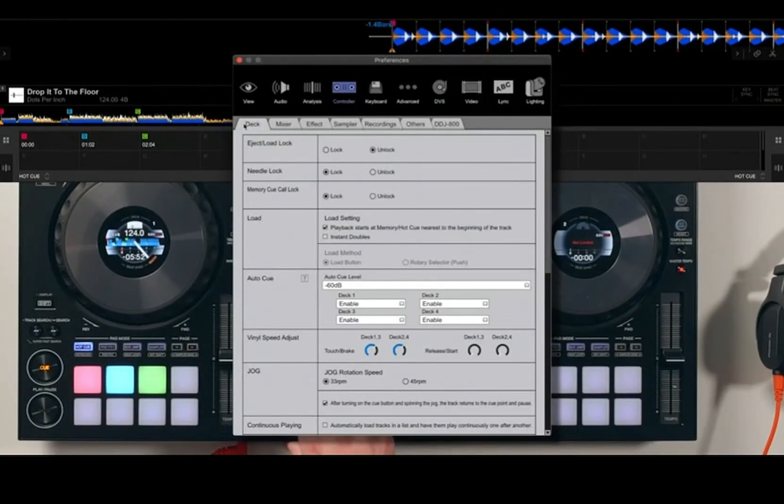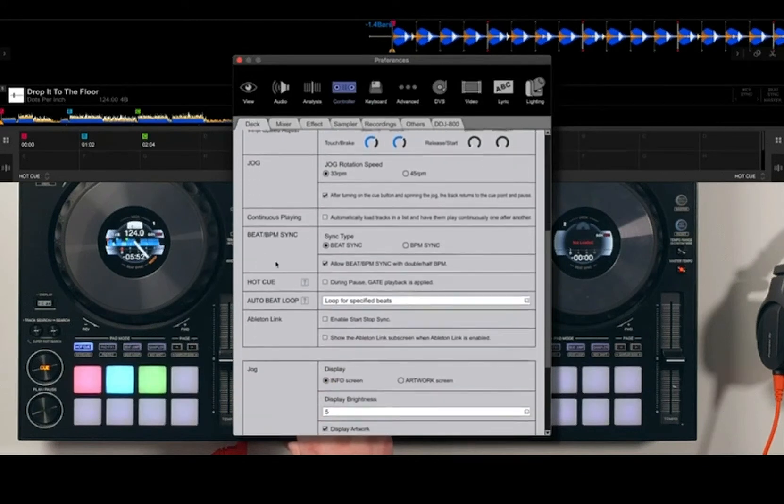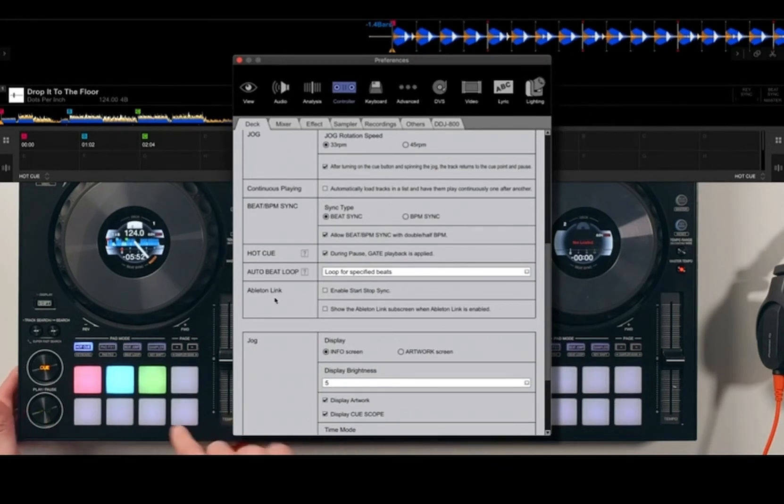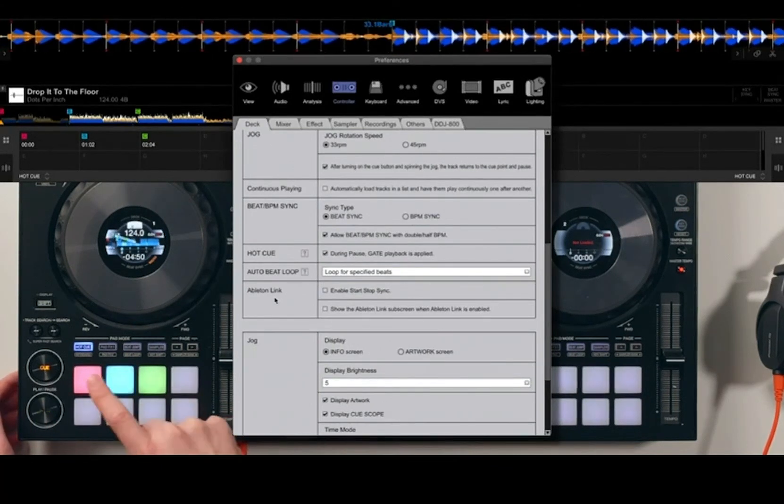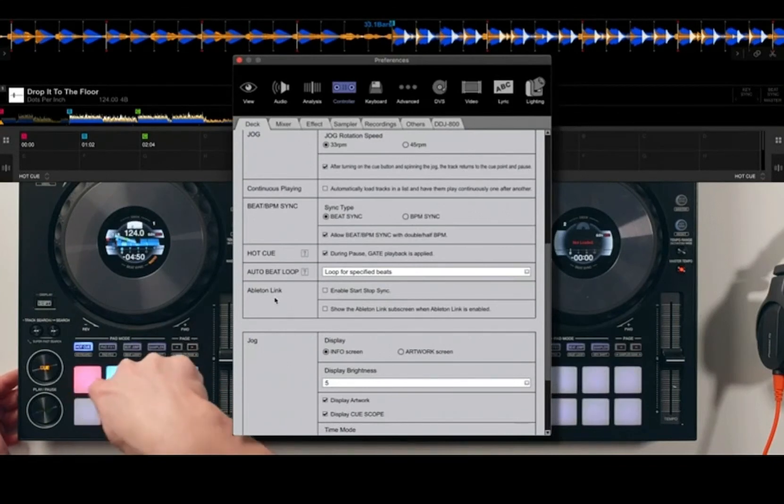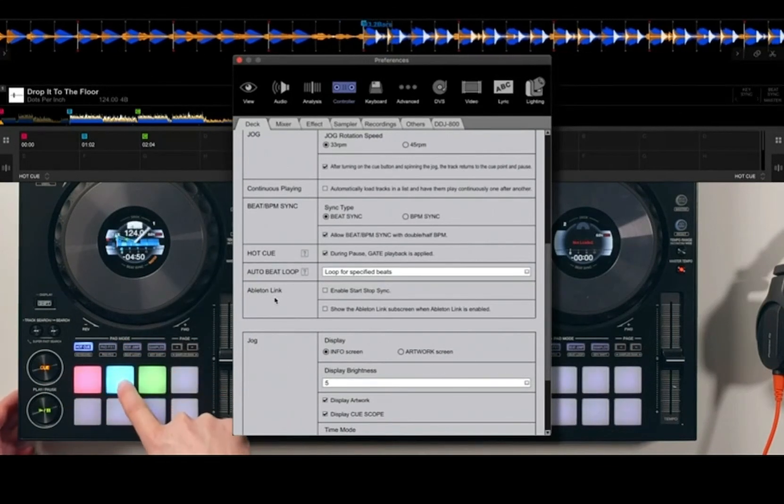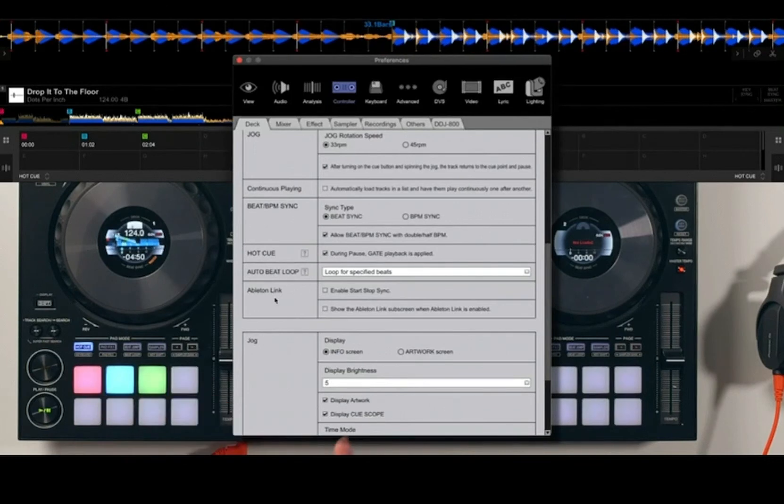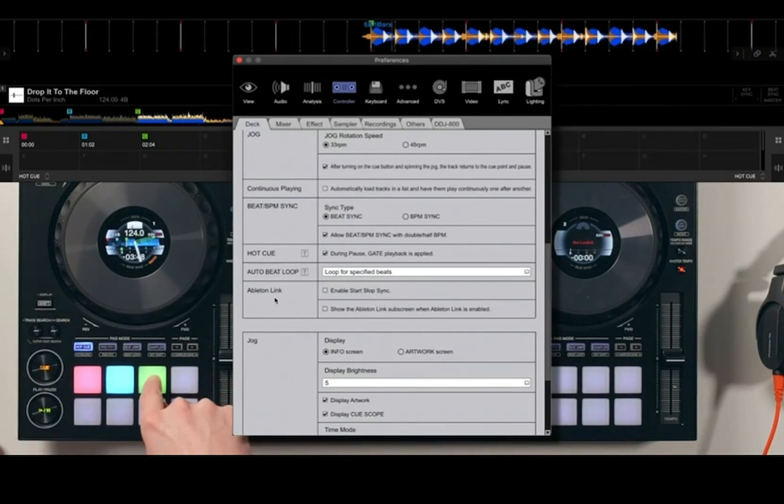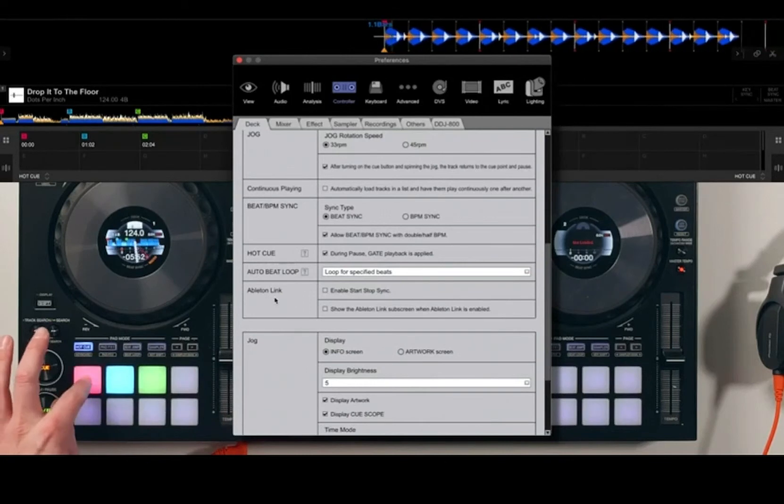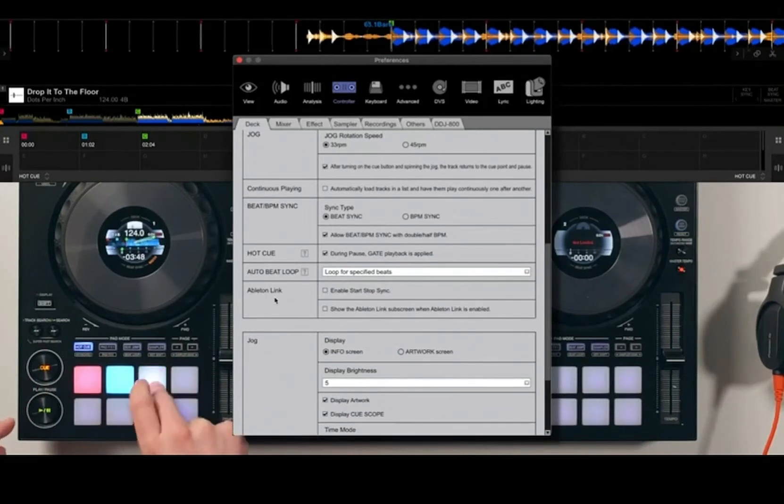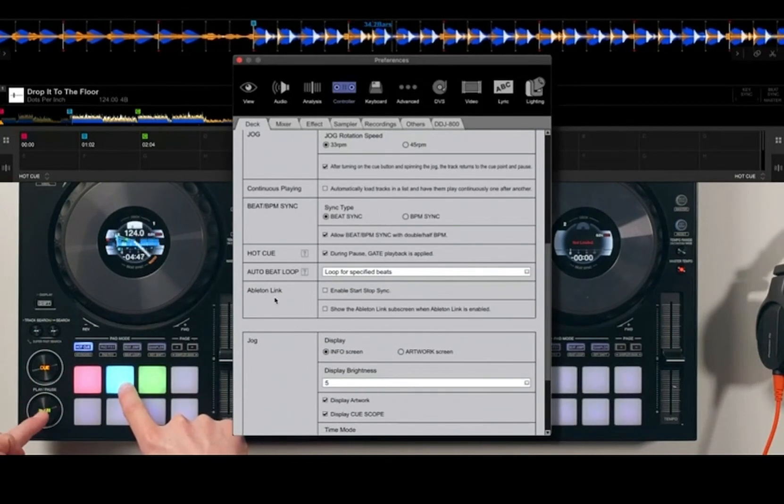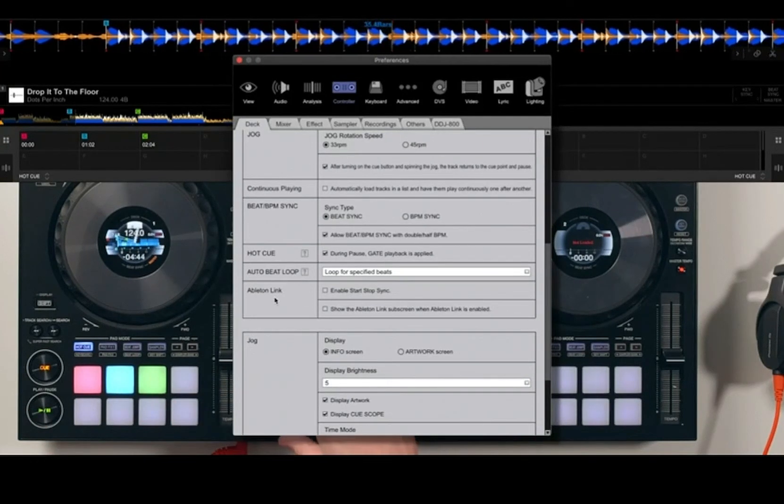If I cue the track back up, go into the settings, and under the Controller tab on the deck, I can scroll down and notice there's this hot cue during pause gate playback is applied. If I tick that, if the track's paused, you'll notice it doesn't jump and play. I have to hold the pad down for it to activate the hot cue and play from that point. But when I release it, it just jumps back to that position. If I want the track to continue playing, I would now have to press the play button to release my finger.